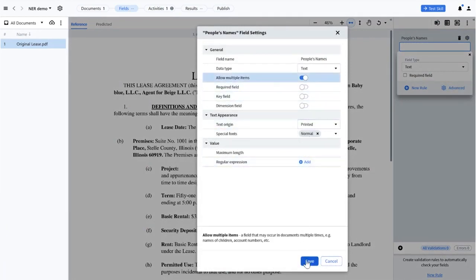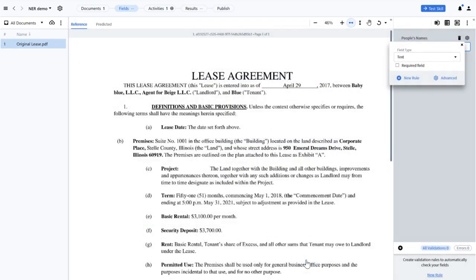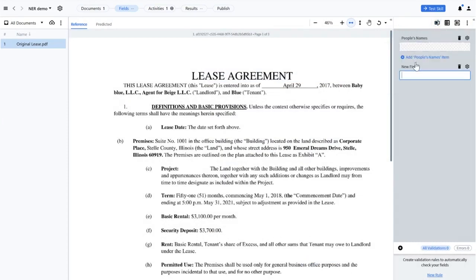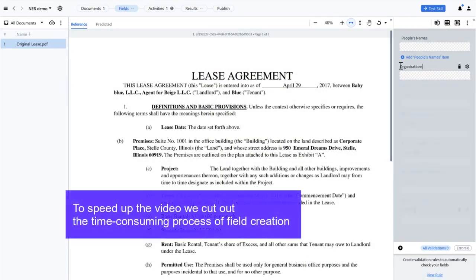I'll create fields for people's names, organization's names, dates, addresses, money sums, location, and duration.